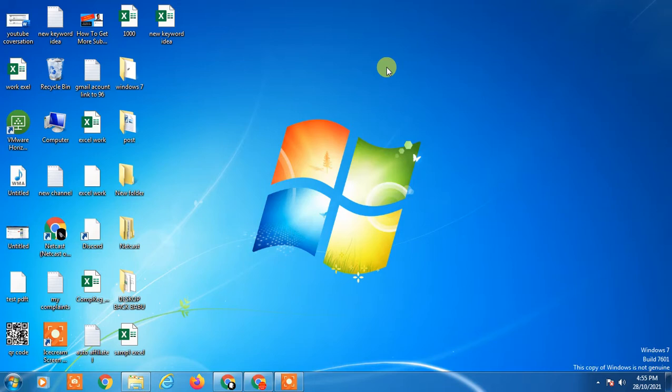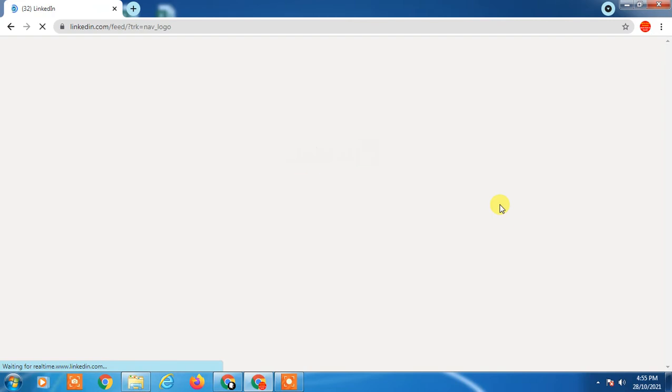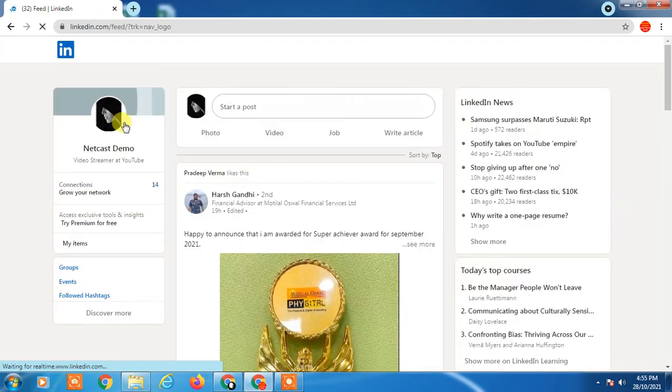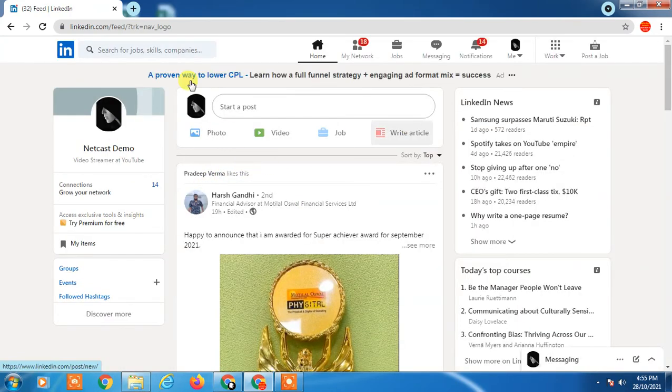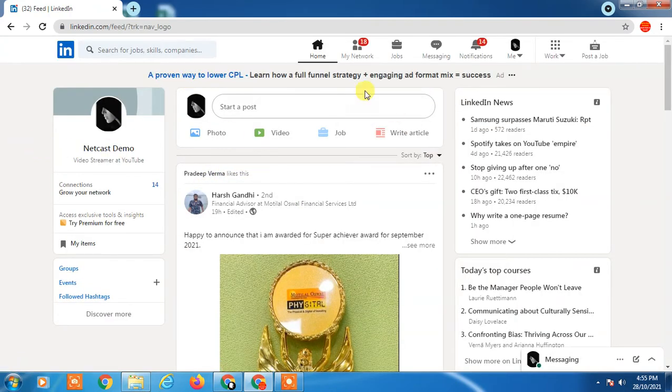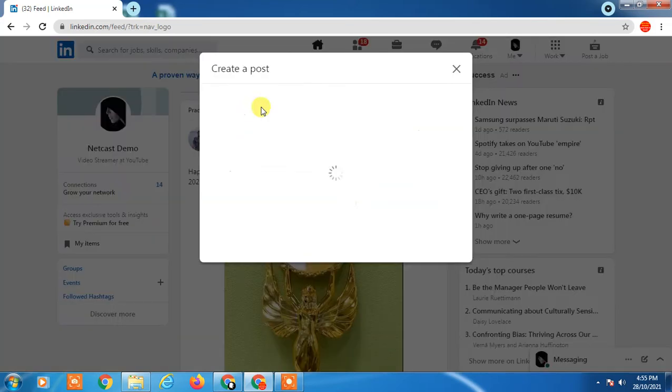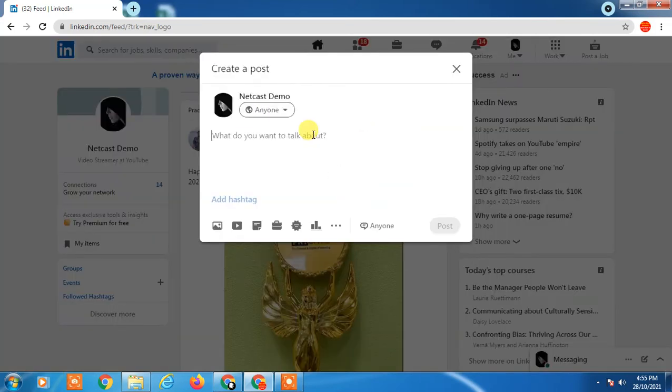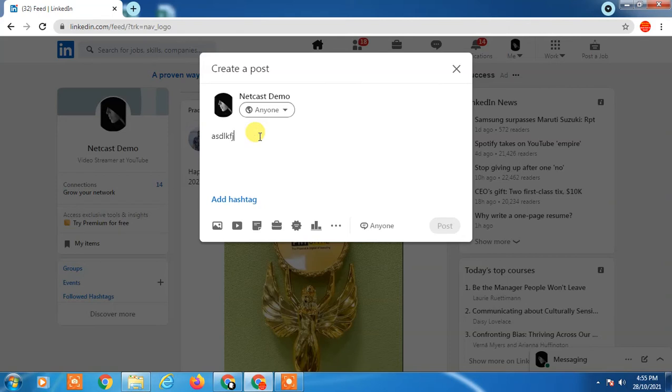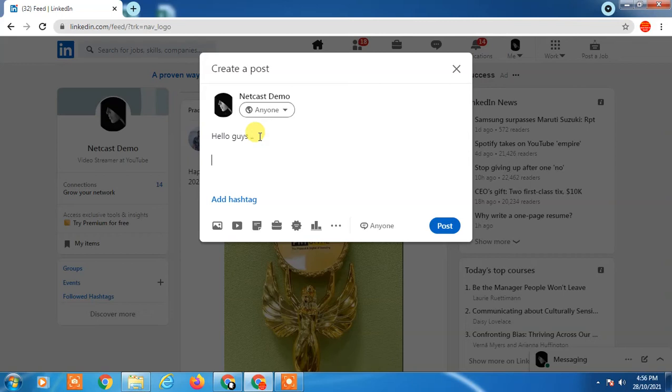Let's start with the video. So here I am on my LinkedIn profile. Just enter to post. If I'm trying to post anything like 'hello guys', simply here you can make, if you want to post a link...